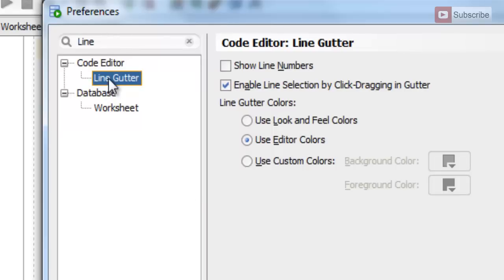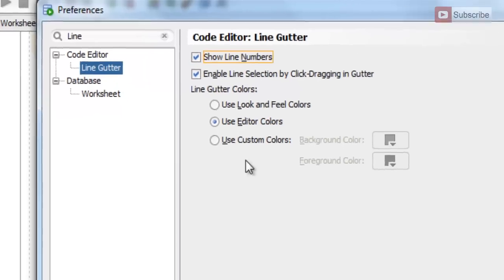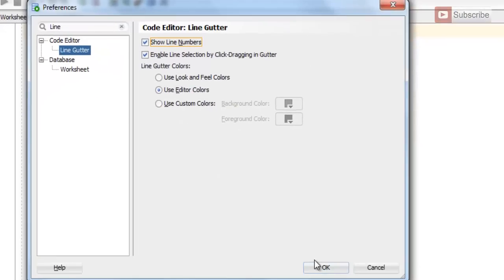And on the right hand side of the window, select Show Line Numbers and press OK. Or you can go to Tools then Preferences and then in Code Editor press Line Gutter and choose Show Line Number and press OK.